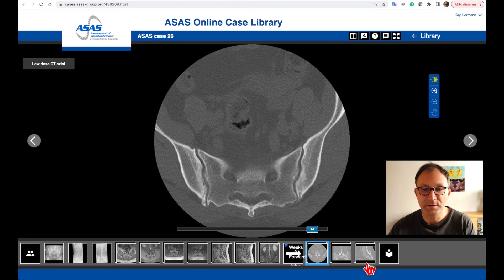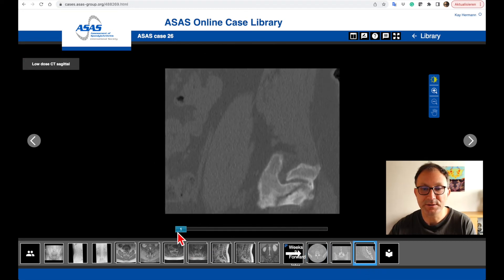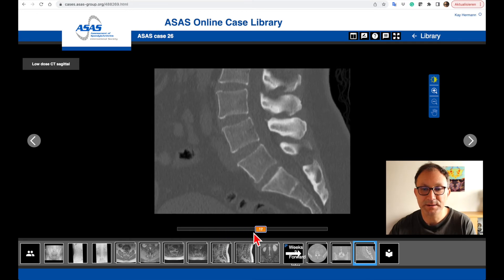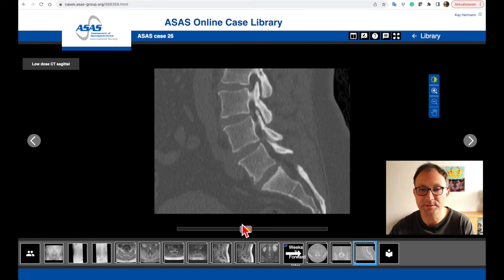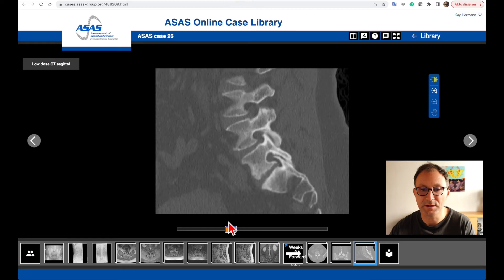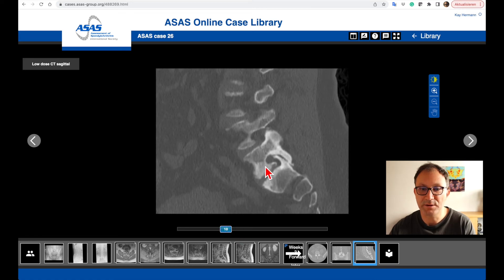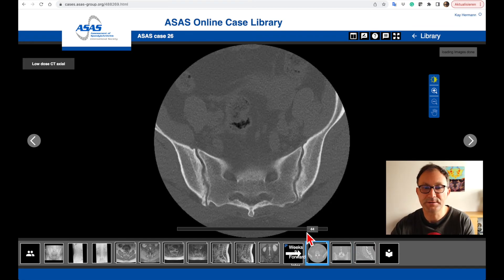Checking the sagittal reconstruction of the same scan, we can see that the disc between the first and second sacral segments has a good disc height, but there are some irregularities of the lower end plate of the S1 level. Also on the lateral side there is some sclerosis with irregularities of the joint contour, indicating some erosive osteoarthrosis, in combination with osteoarthritis of the facet joints. So this is a patient with osteoarthritis.